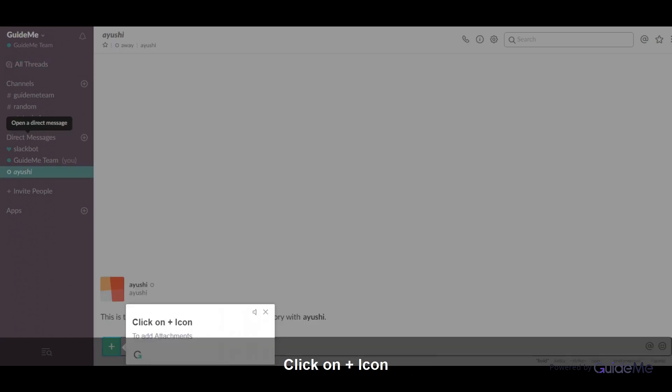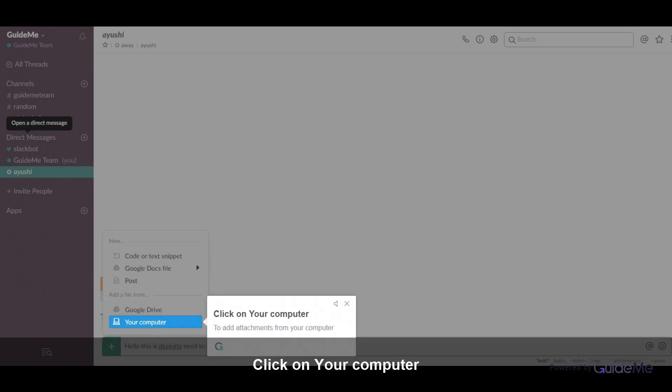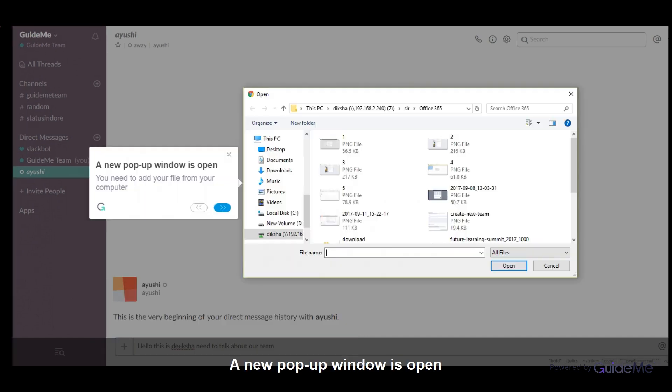Click on the icon to add attachments. Click on your computer to add attachments from your computer. A new pop-up window opens and you need to add your file from your computer.